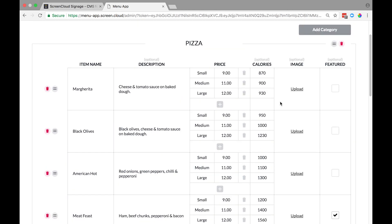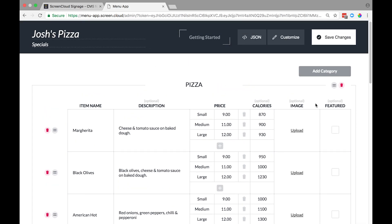Images are a great way of showing your menu items to customers. To do this, we're going to add some images to this menu we've already created. Let's start by adding images to the menu. Select the upload link, then find the images on your computer. Repeat this for all the menu items.